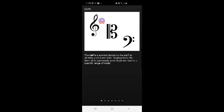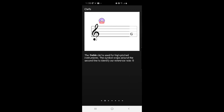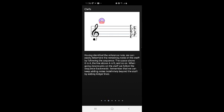Clefs. Okay, a clef is a symbol placed on the staff to identify a reference note. Displayed are the three clefs commonly used. Each one covers a specific range of notes. The treble clef is used for high pitched instruments. The symbol wraps around the second line to identify our reference note, G. Having identified the reference note, we can easily determine the remaining notes in the staff by following the sequence.